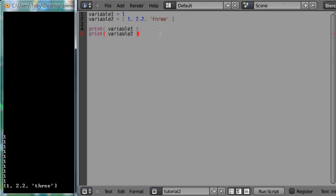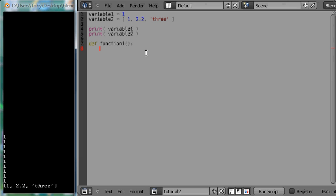It would be great if we could do that for ourselves and we can because Python allows us to define our own functions. You type def to begin with then the name of the function, we are going to call our function function1 and then you type the parenthesis. In the simplest case you just type the opening one followed by the closing parenthesis and then you type the colon and you press enter.